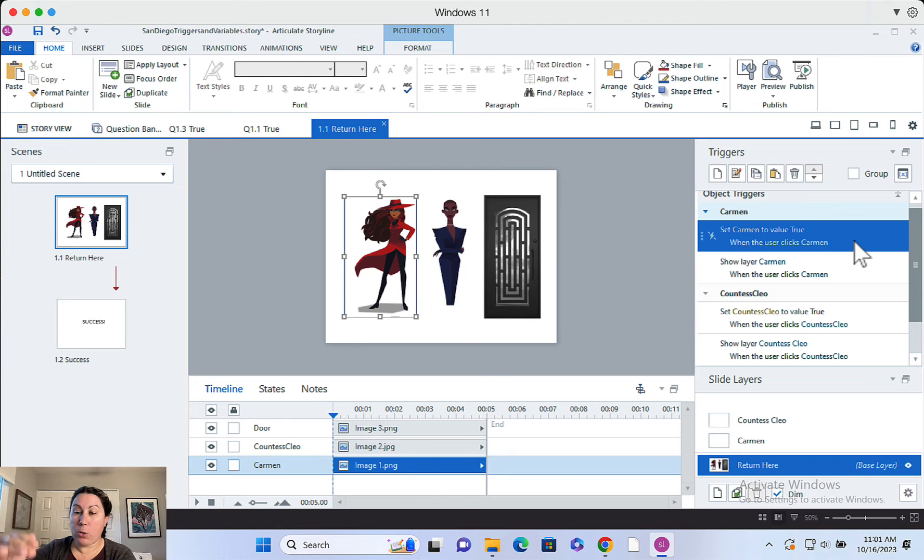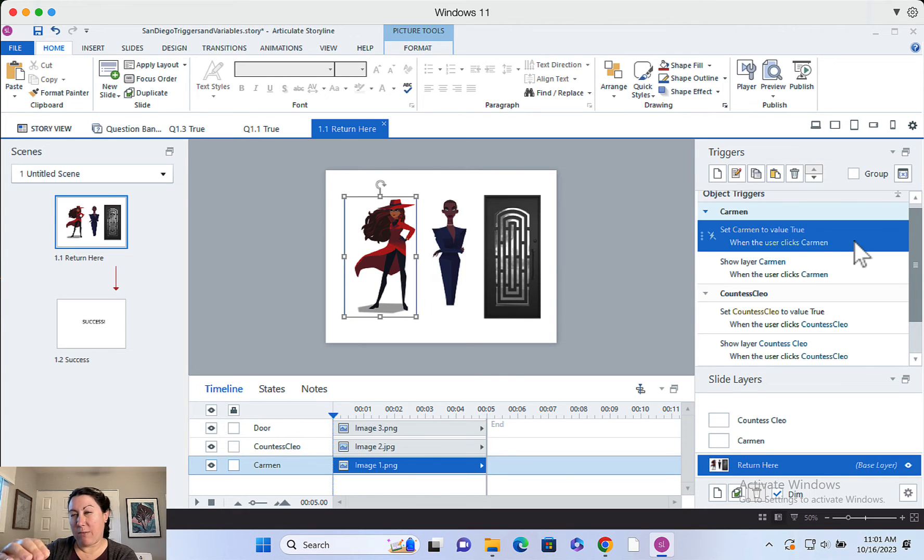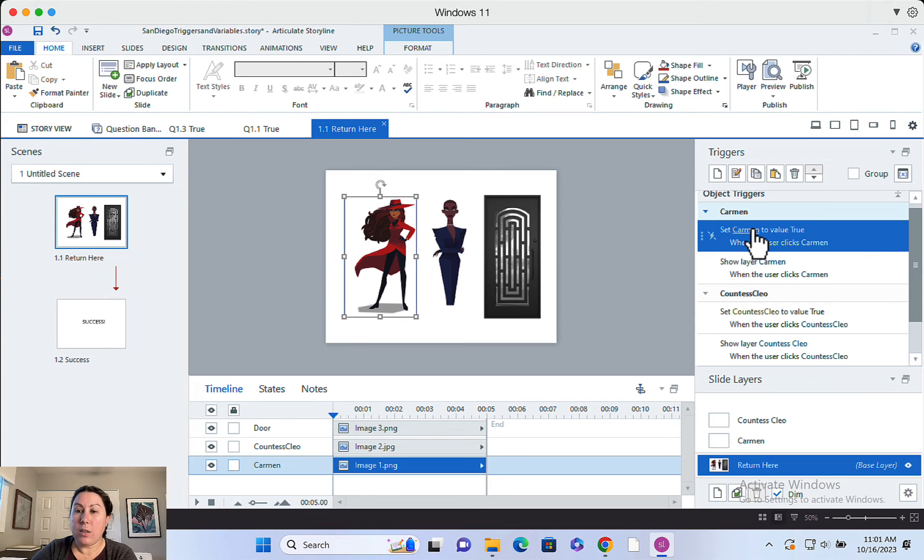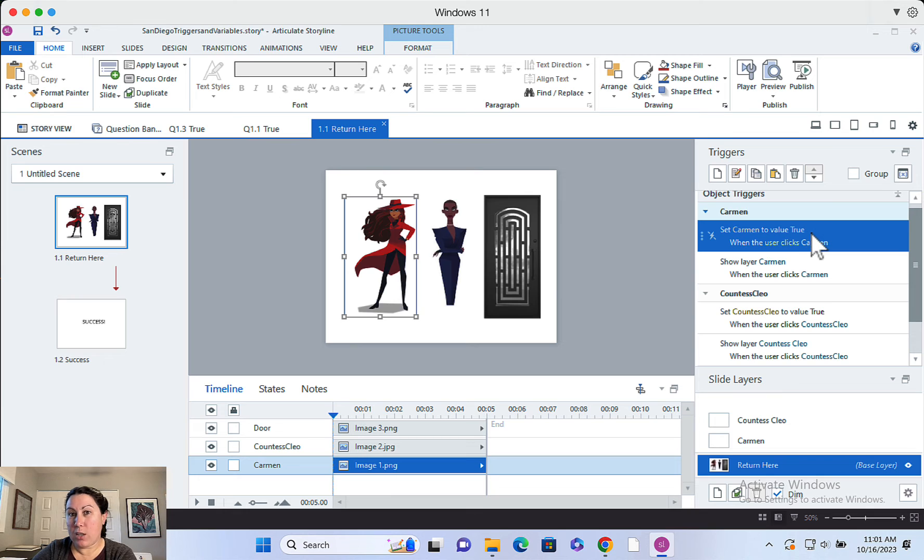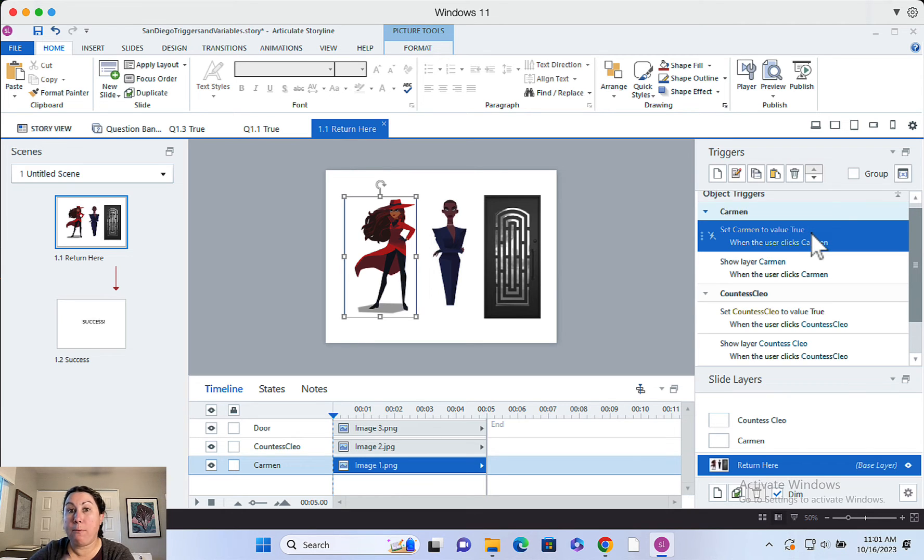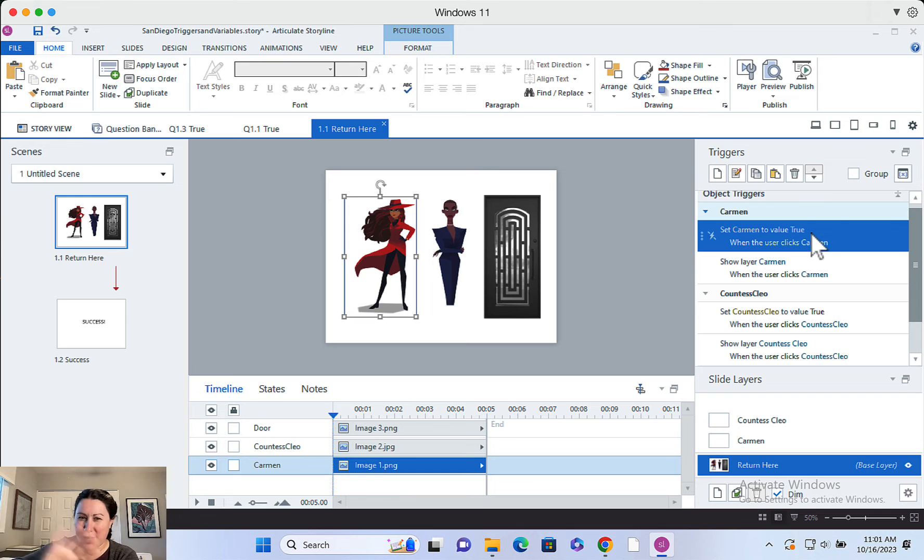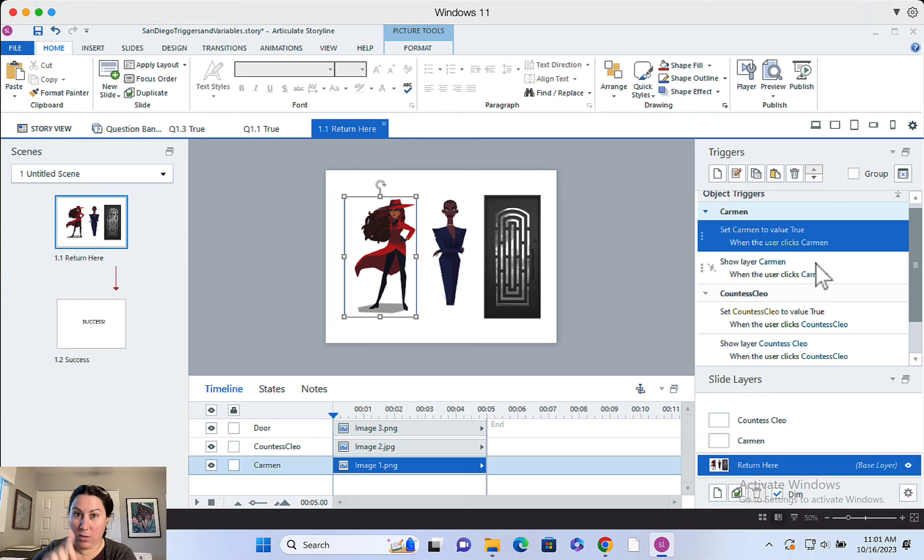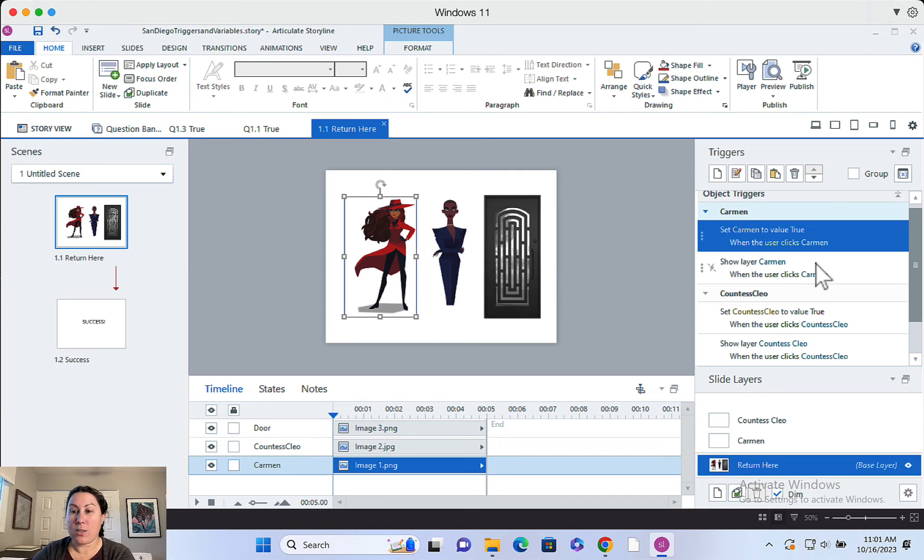This order doesn't really matter to the user as far as, there's no delays or anything. If you have a value that you need changed in your variable, have that happen first before the thing happens before the interaction changes. Okay. So have your variable change its value first and then show the layer. That's actually really important. Okay.